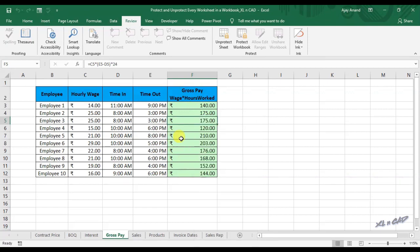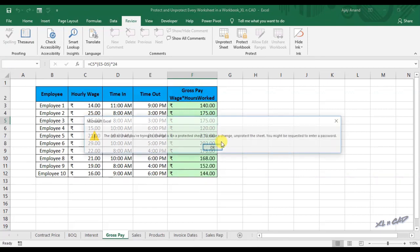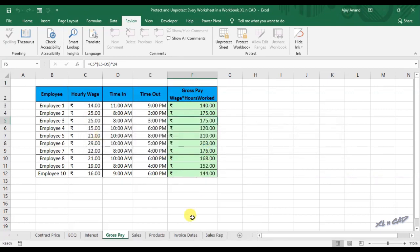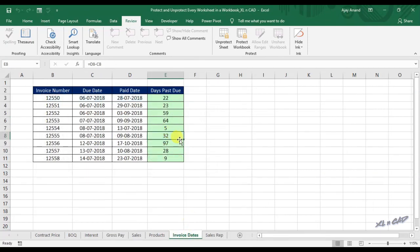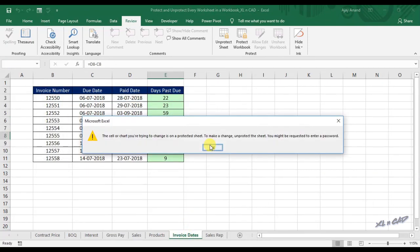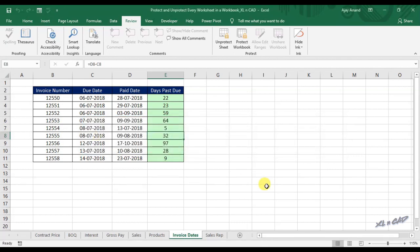We already know what happens when the user tries to edit a protected sheet — Excel displays a warning message. Now let's create the macro to unprotect all these sheets.